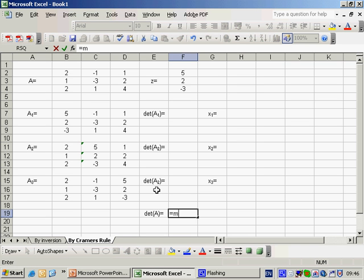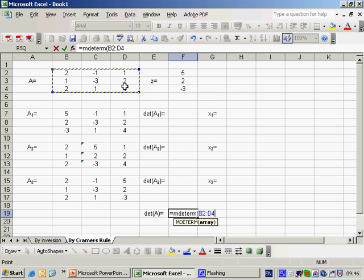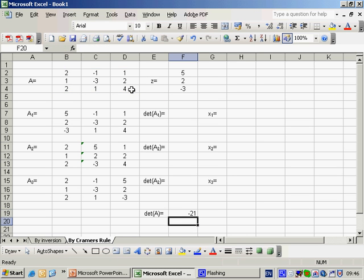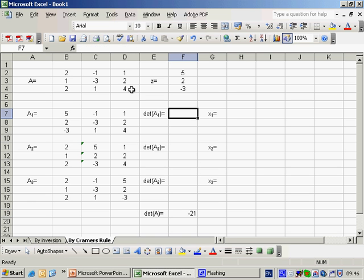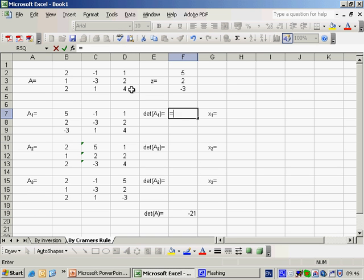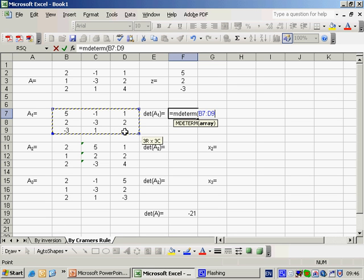We press equals, M-D-E-T-E-R-M, highlight the matrix A, close brackets, return minus 21. And we'll repeat this for the 3 sub-matrices. Now here because the result isn't an array, we don't need to press shift, control and enter.